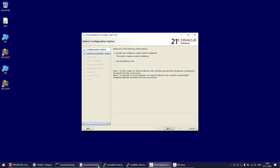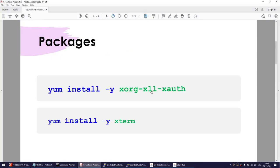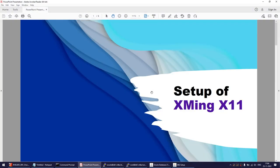This was a short tutorial on how to set up Xming X11. I hope you learned something new. Thank you for watching and see you in the next tutorial. Bye bye.